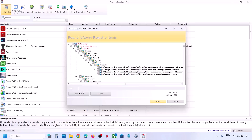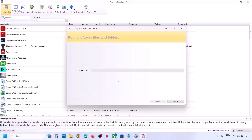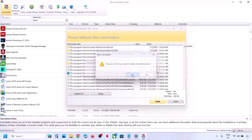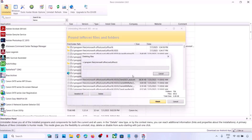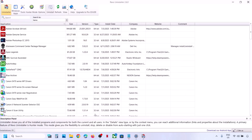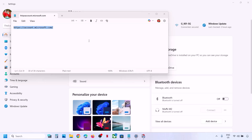Now click Select All and then click Delete. Click Yes to confirm and delete all leftover files and registry entries. Restart is a must after this — click Restart and confirm Yes.